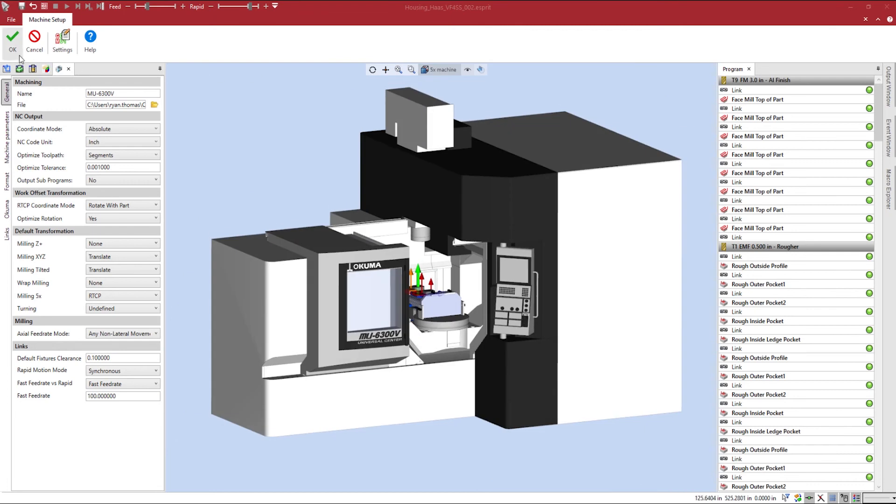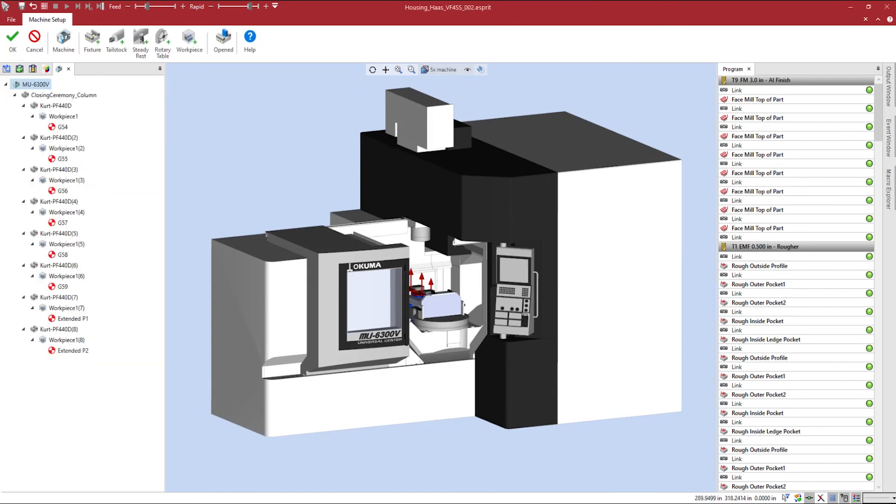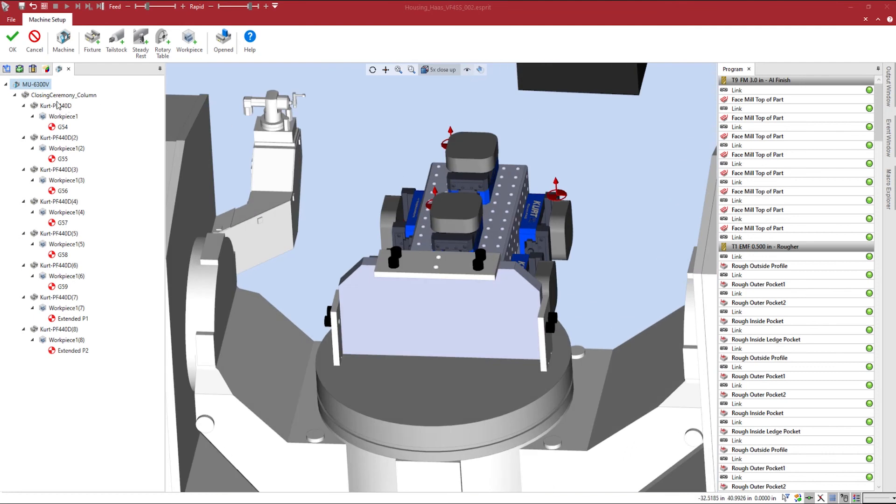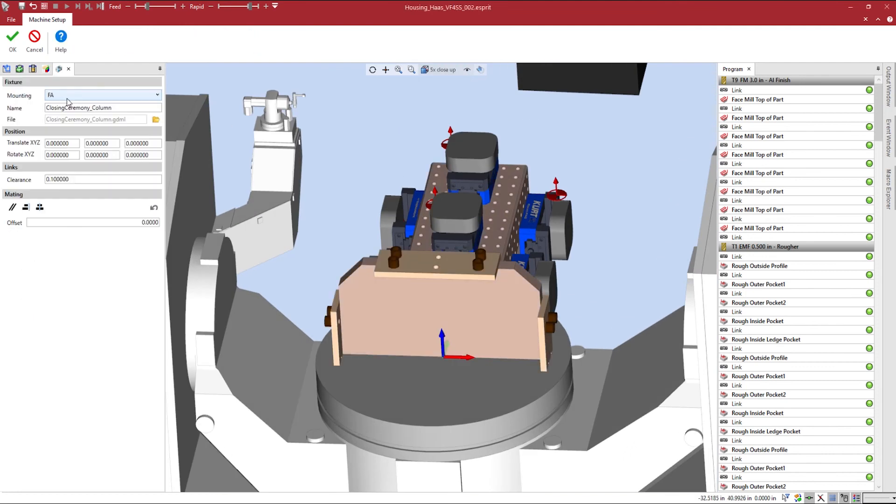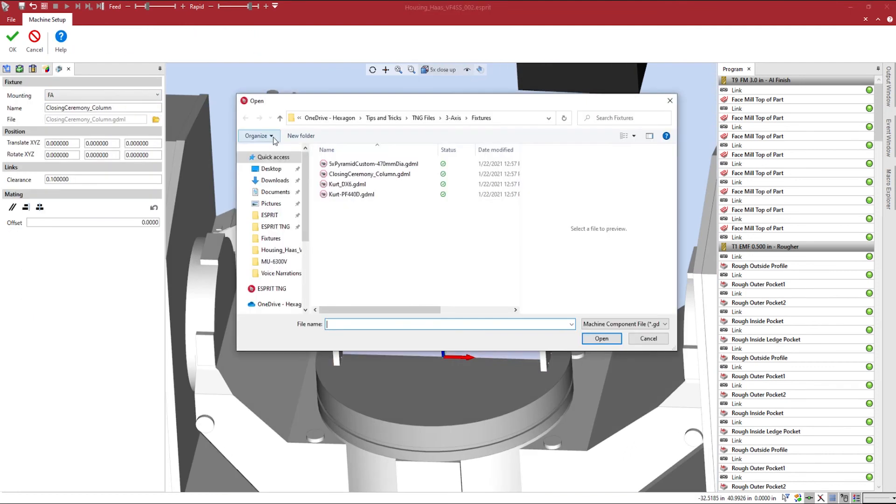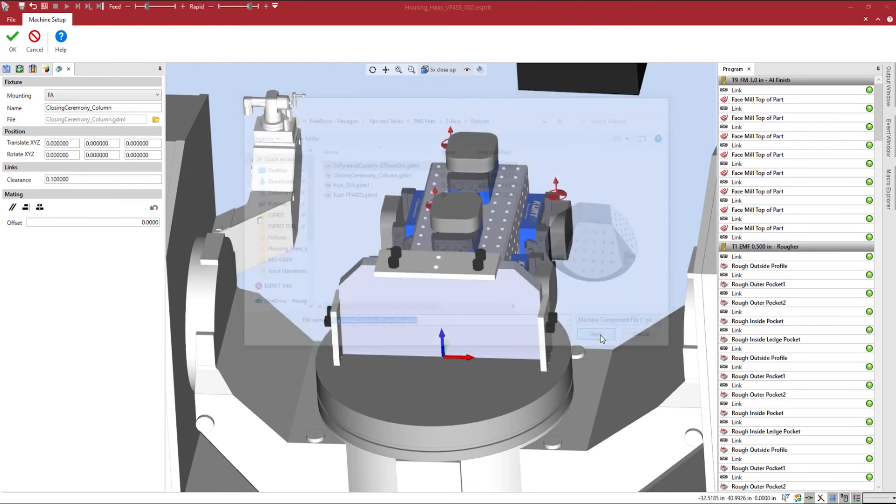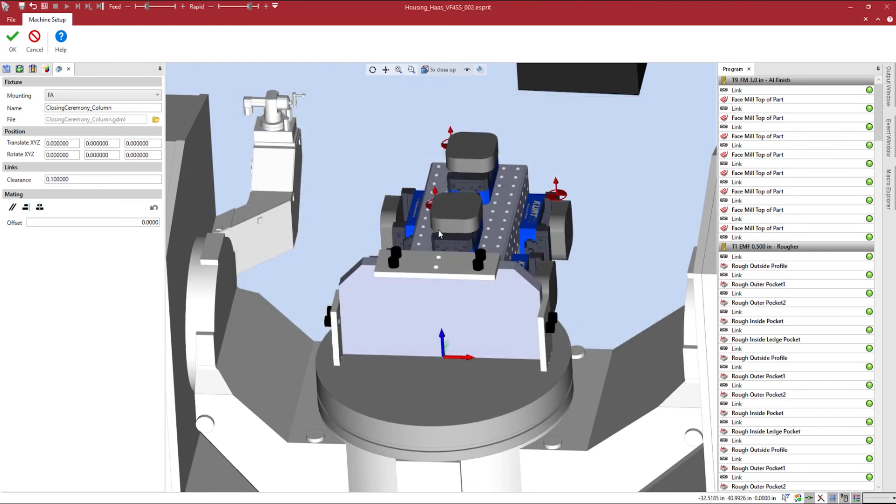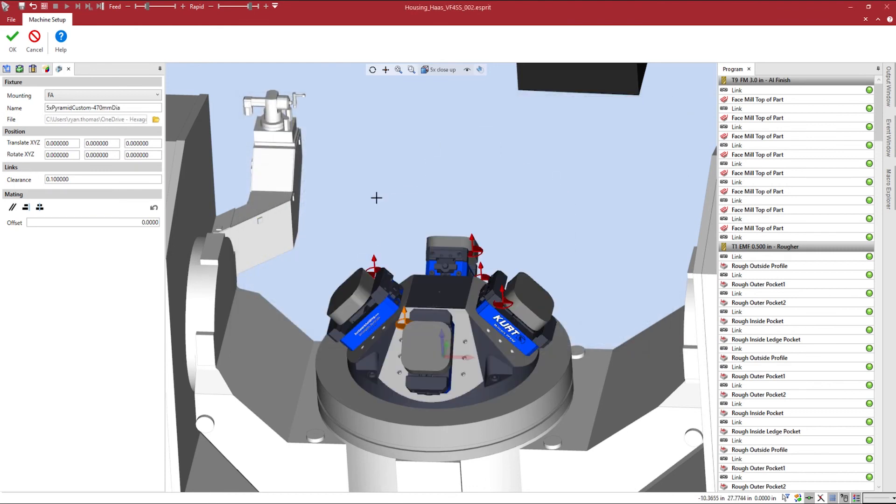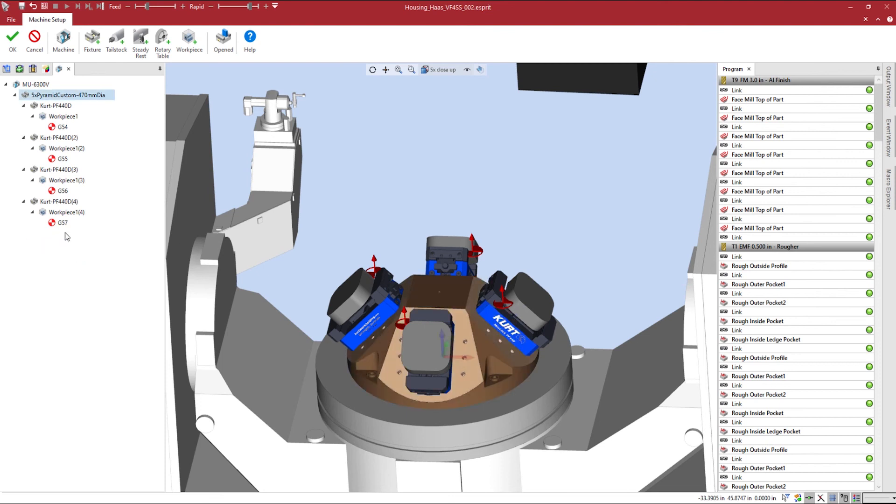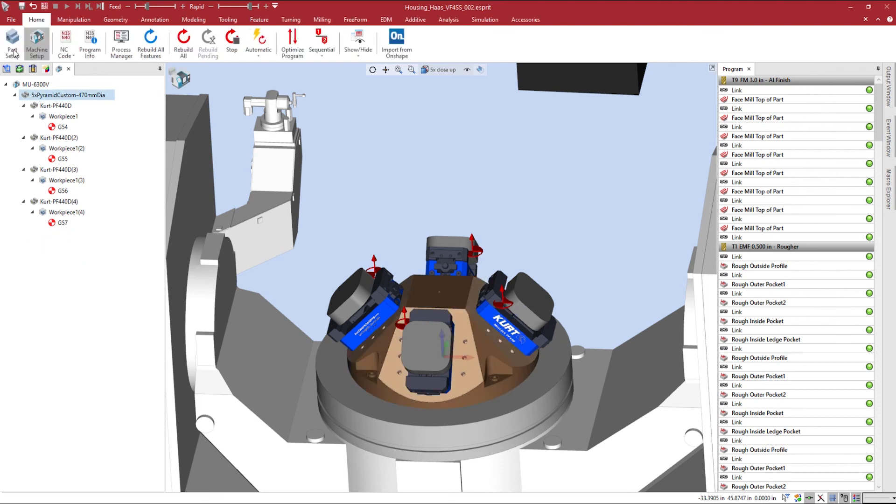Since we're setting up another production file, I can simply swap out my tombstone fixture for a pyramid fixture that has four mounting positions. The current vices and workpiece positions will be updated to the fixture adapter locations on the pyramid. We'll go ahead and delete any excess vices or workpiece that we will not be using in our file and confirm our machine configuration.